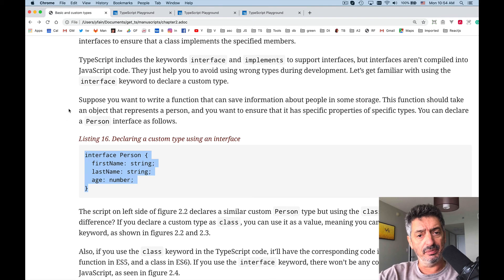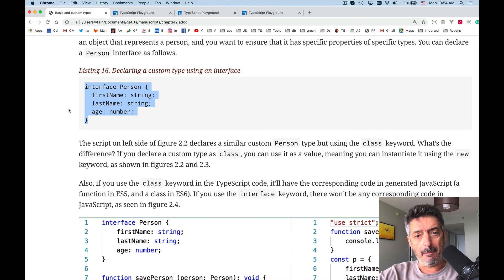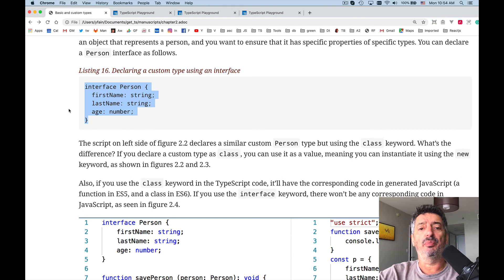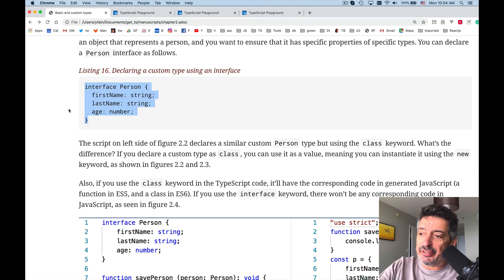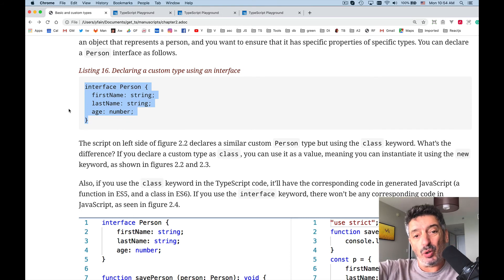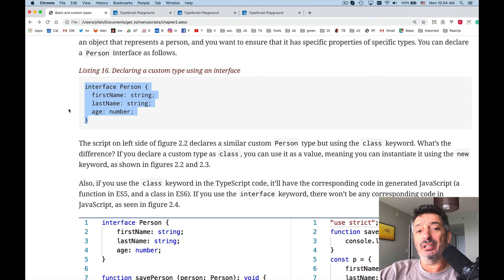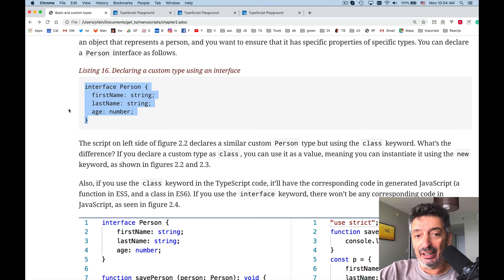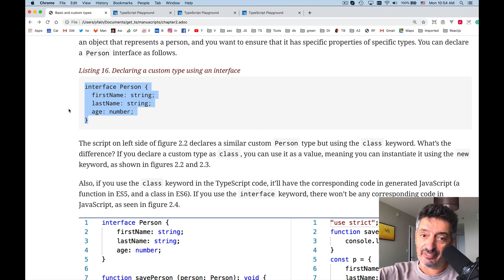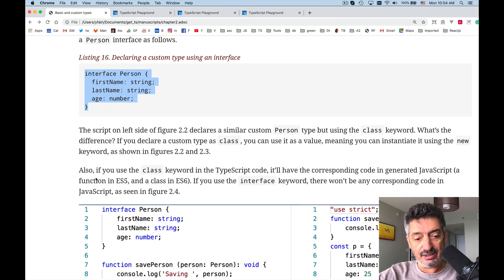We'll be using types more when we talk about generics in chapter four of the book. We'll be able to query, so to speak, the object and say tell me what are your properties and what are their types. So there are situations when you can use only type and you cannot use a value, you can use an object with a value, and we will have a chance to see this.